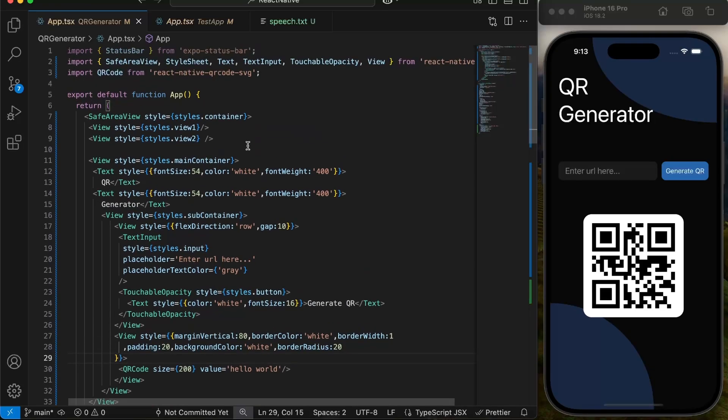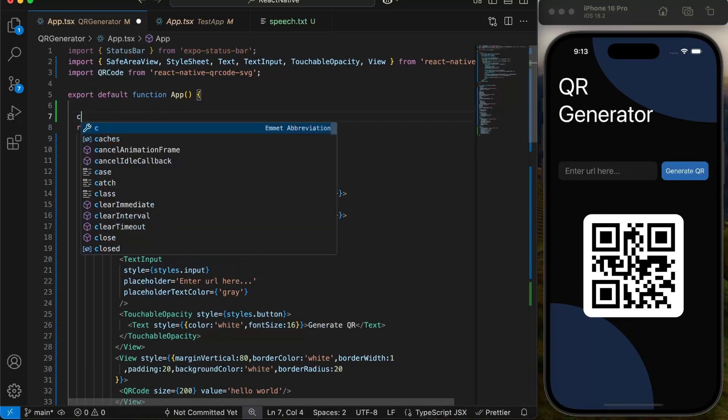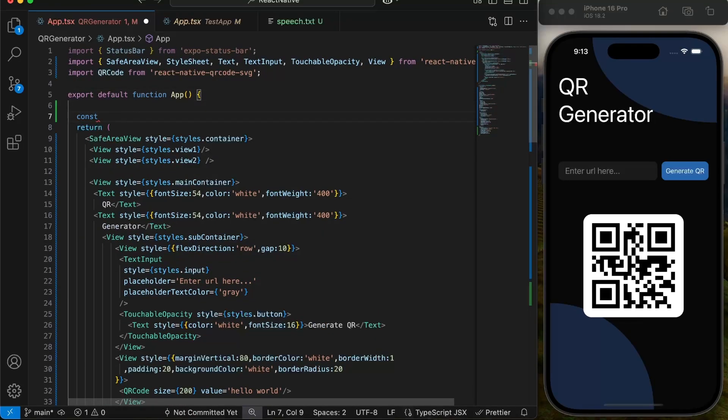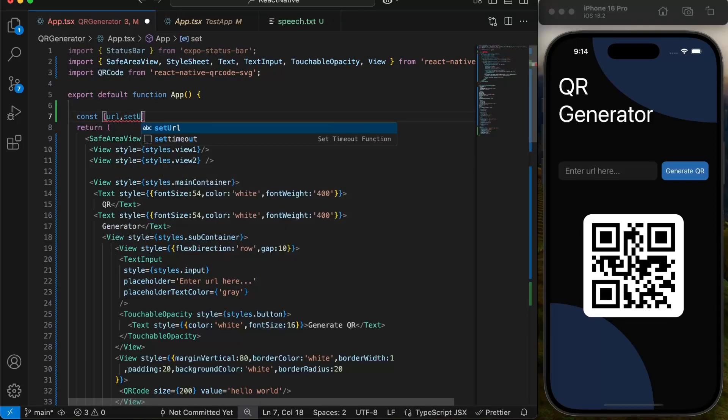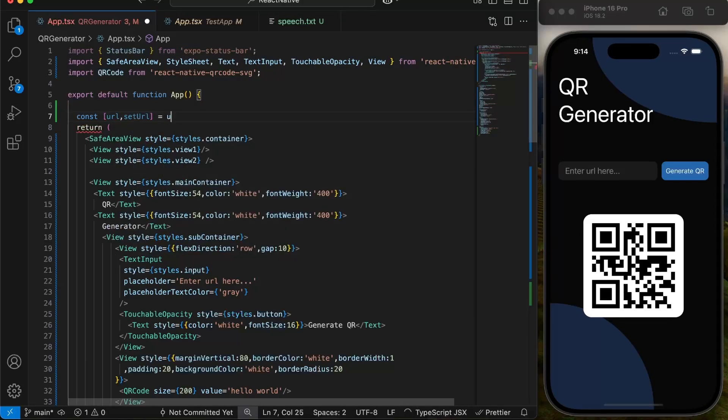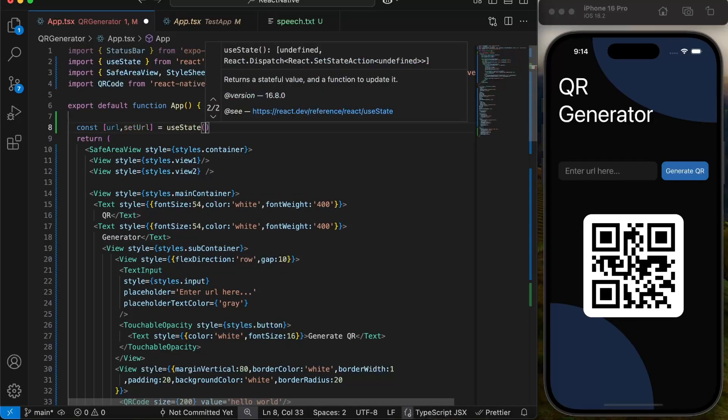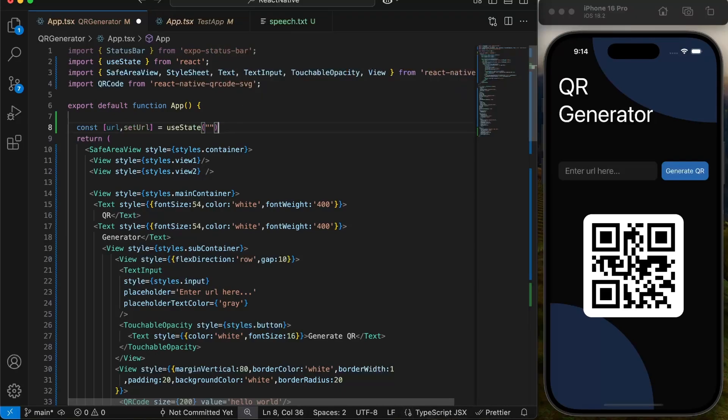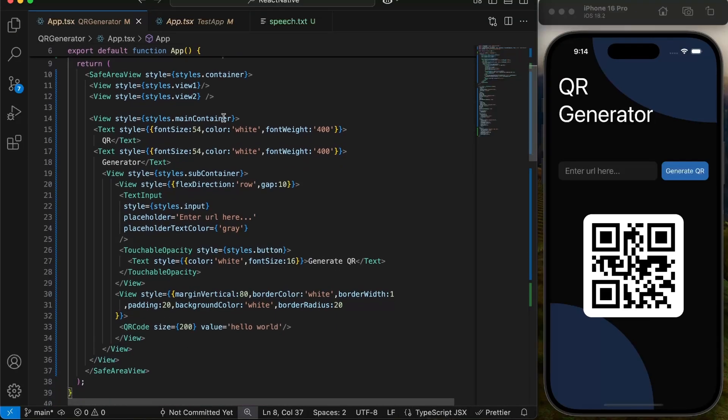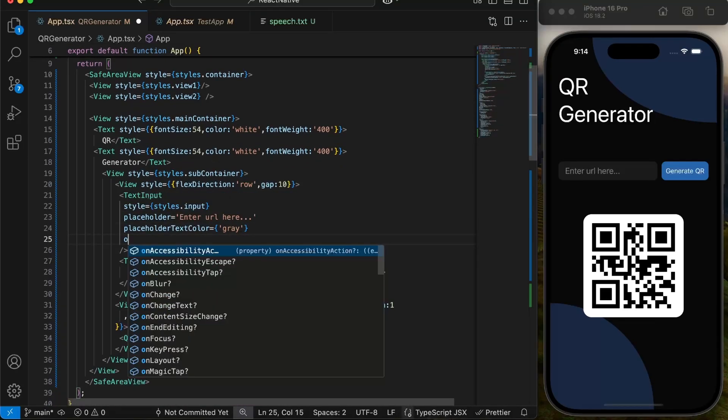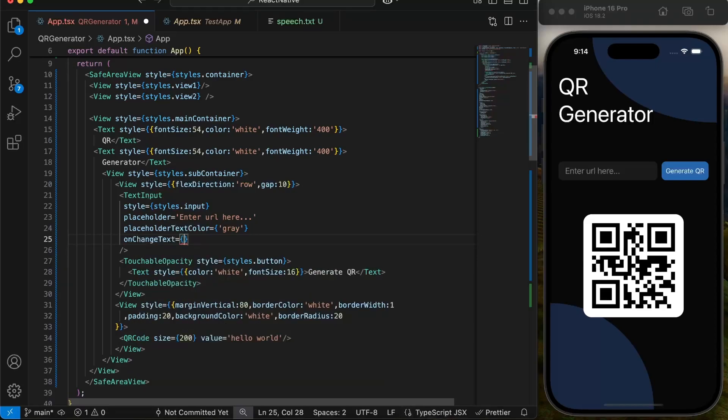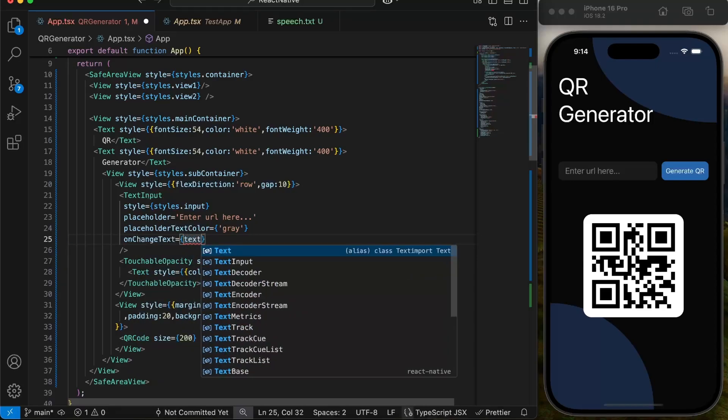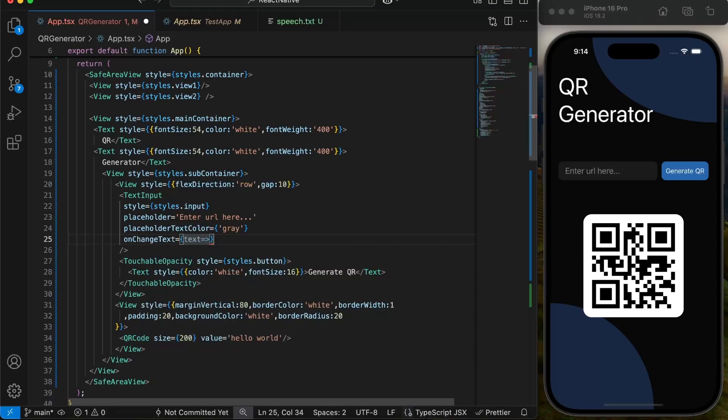For that, we will create two states. First a URL state which will contain user input. We will set this in onChange text function inside our input.